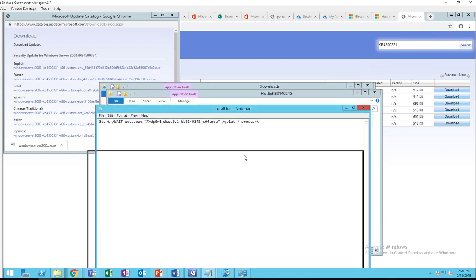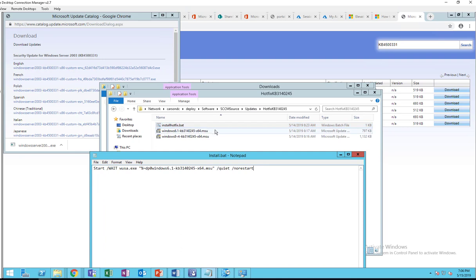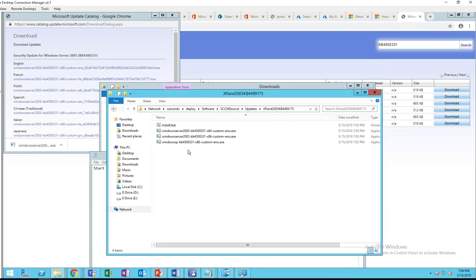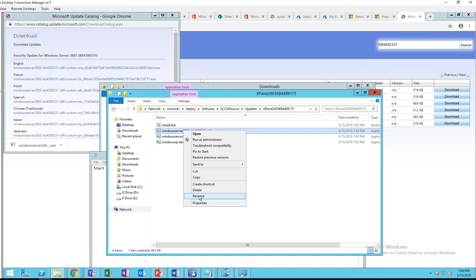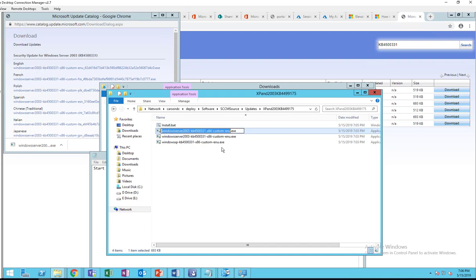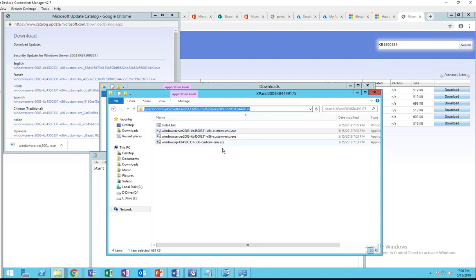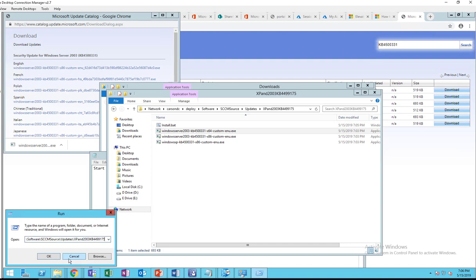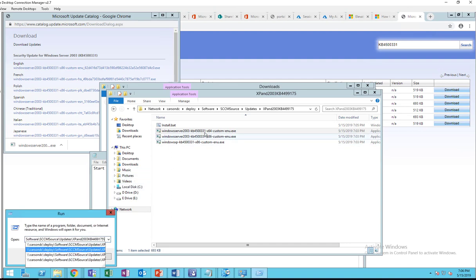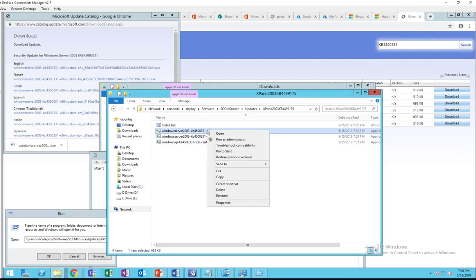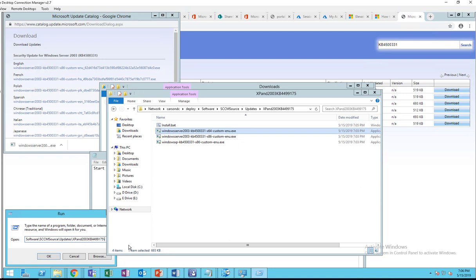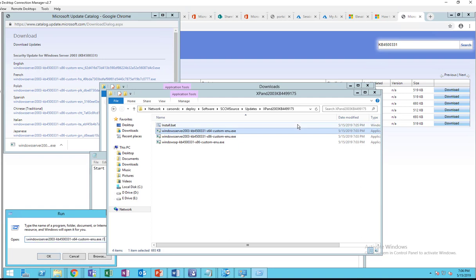I'm going to copy the file name. If you want to know what the command line is, you can just copy that and then type in run, slash, and then the name of the exe, slash question mark. Click OK.